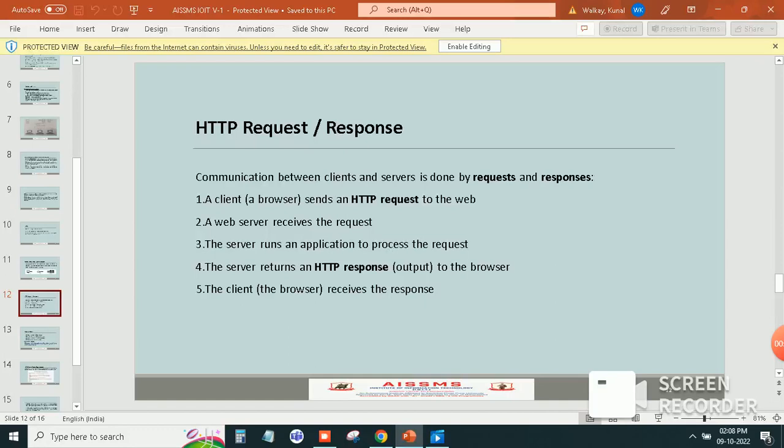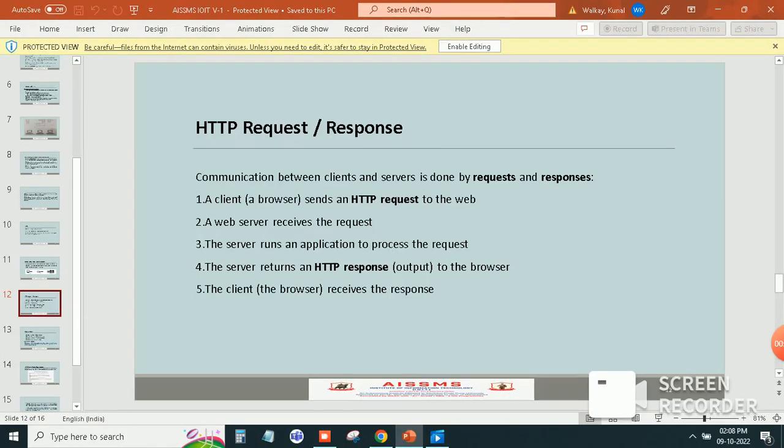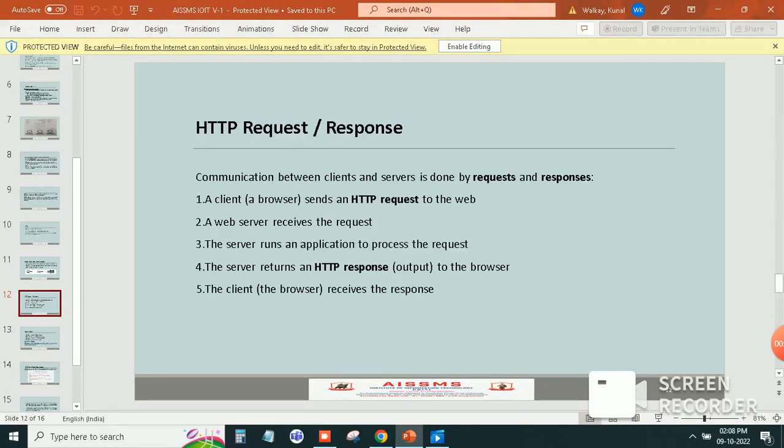The server returns an HTTP response, meaning output to the browser. And fifth, the client or browser receives the response.